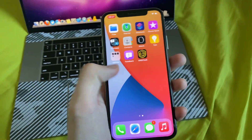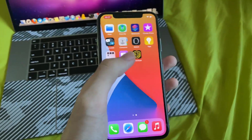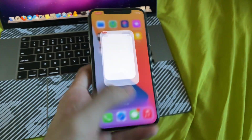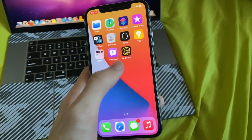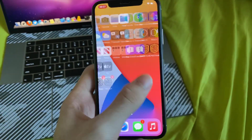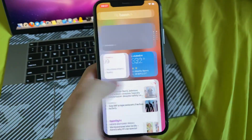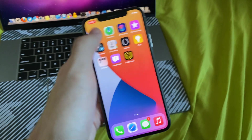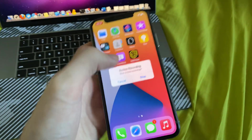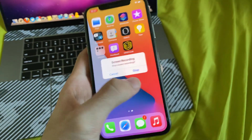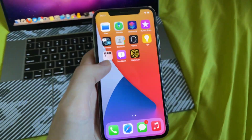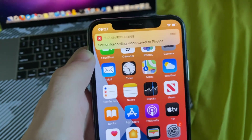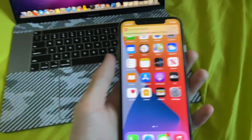And essentially, it's going to capture every movement you do. So if I open up this app or this app, everything is being captured right now. And to stop the screen recording, just tap on the red icon or the bar, tap on Stop, and you can see the screen recording saved to Photos.